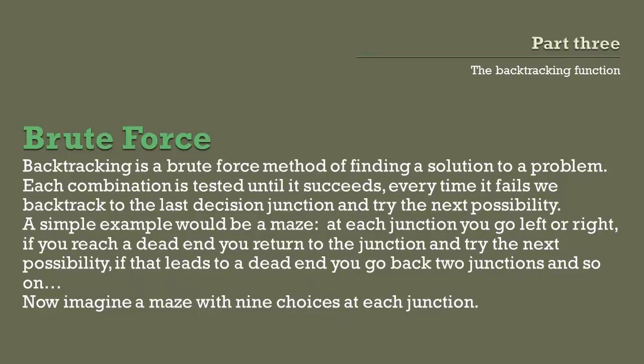Backtracking is a brute force algorithm. No logic is performed, just every combination is tried until a solution is found.